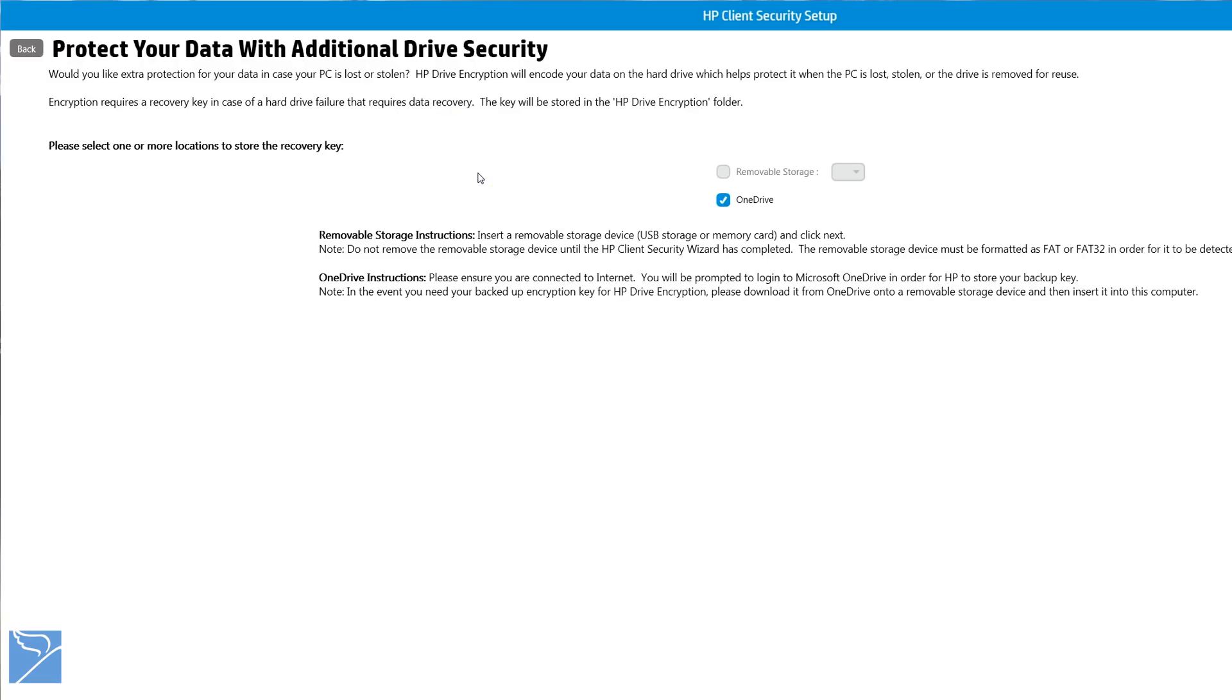Encryption requires a recovery key in case of a hard drive failure. The recovery key can be saved on a removable storage device like a USB stick or on your online OneDrive account.